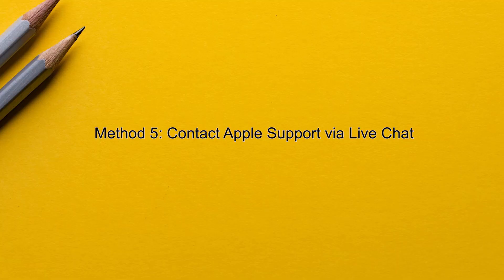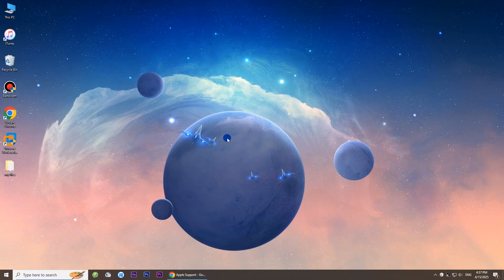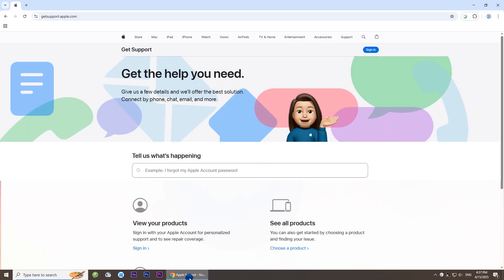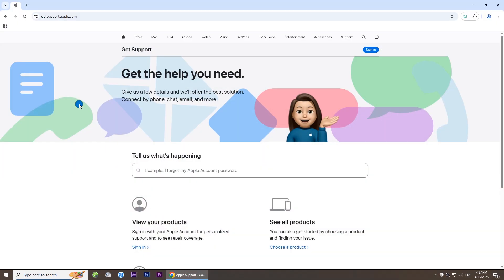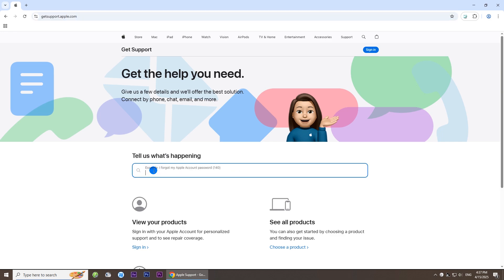Method 5: Contact Apple Support via Live Chat. Your email address may have been blocked by Apple from being used to create an Apple ID. In this case, you can contact Apple Support to resolve the issue. Go to Apple's Get Support page. Type the problem you're experiencing and press Enter.